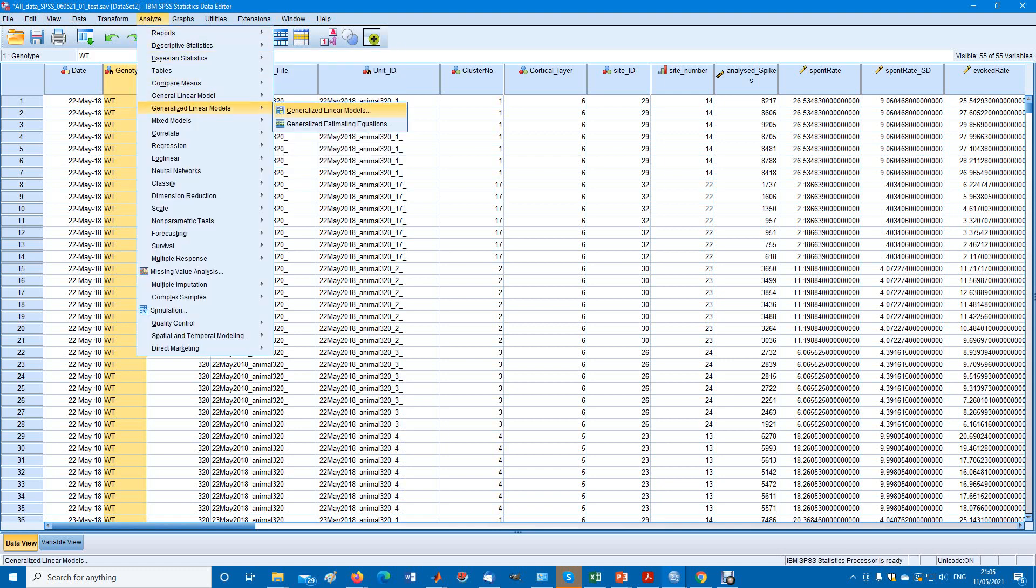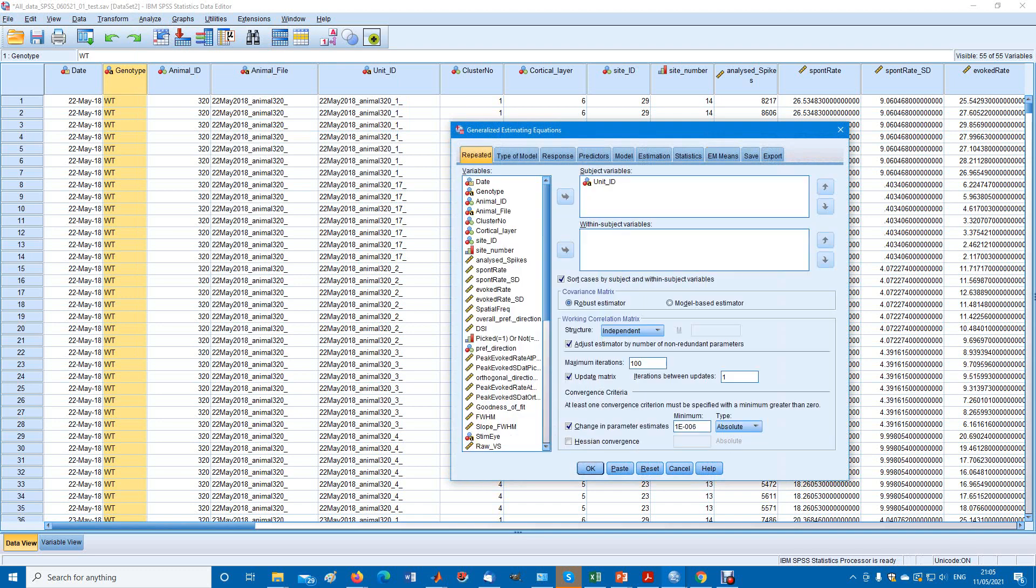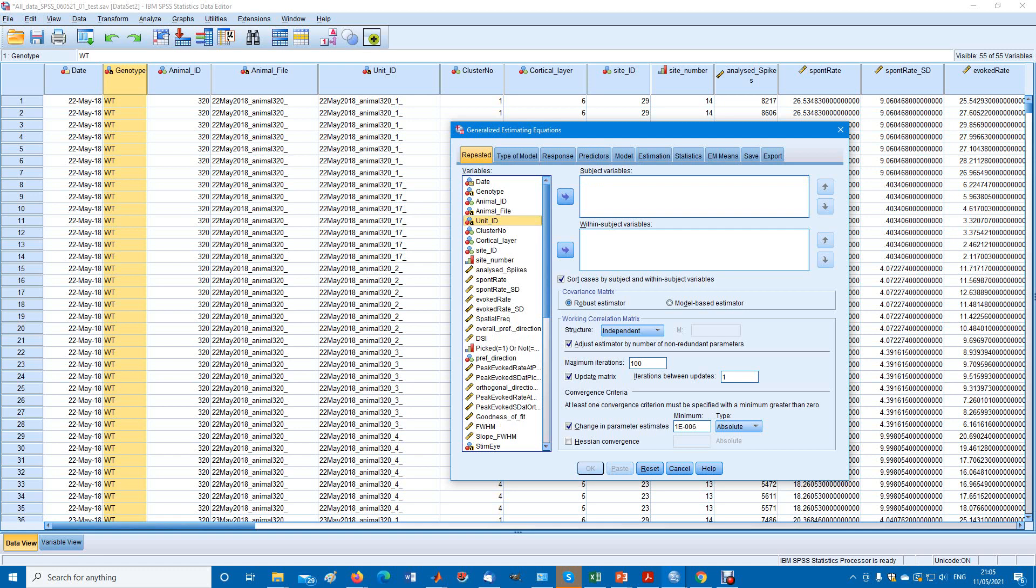The generalized estimating equations. I've laid it out already, but we'll go over it step by step and fill in all the fields.